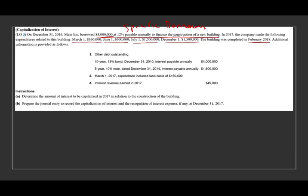Now for additional information, they have other debt — a 10-year bond of $4 million, and a six-year 10% note of $1.6 million. Also, the March 1st expenditure included a land cost of $150,000, and they generated interest revenue of $49,000.